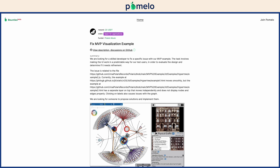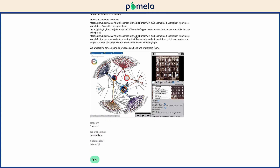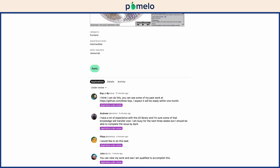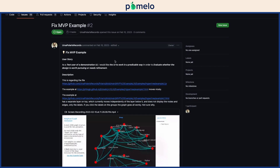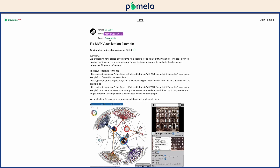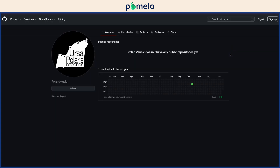You can view the bounty's details, other applicant profiles, and the associated GitHub issue from here. Check the bounty funder's GitHub account for insight into their organization or history.